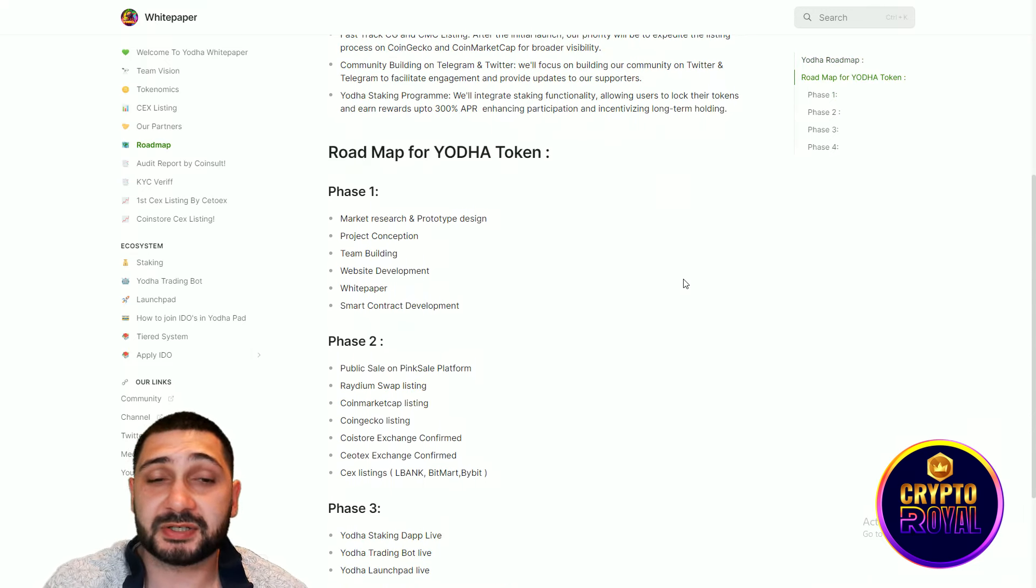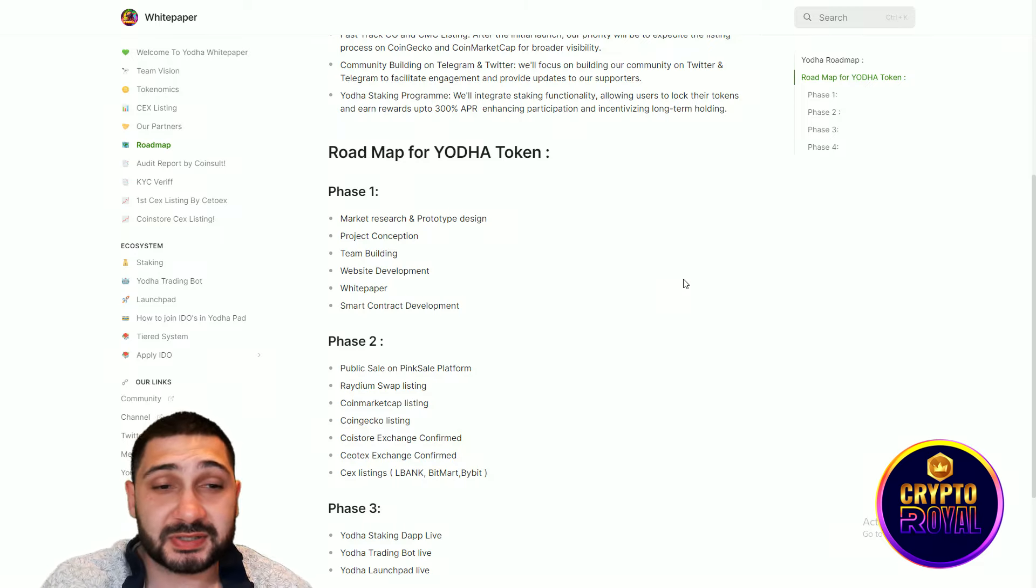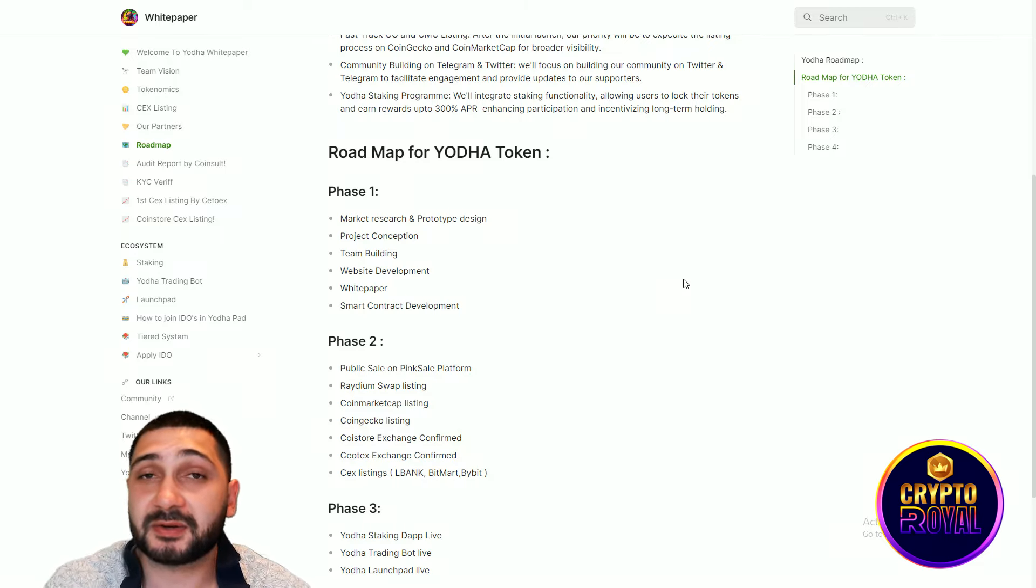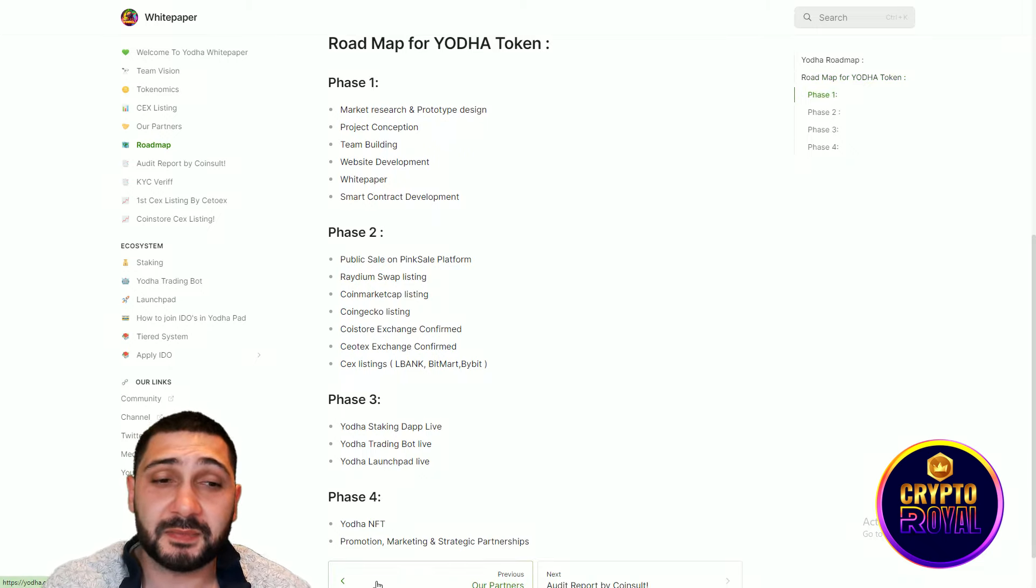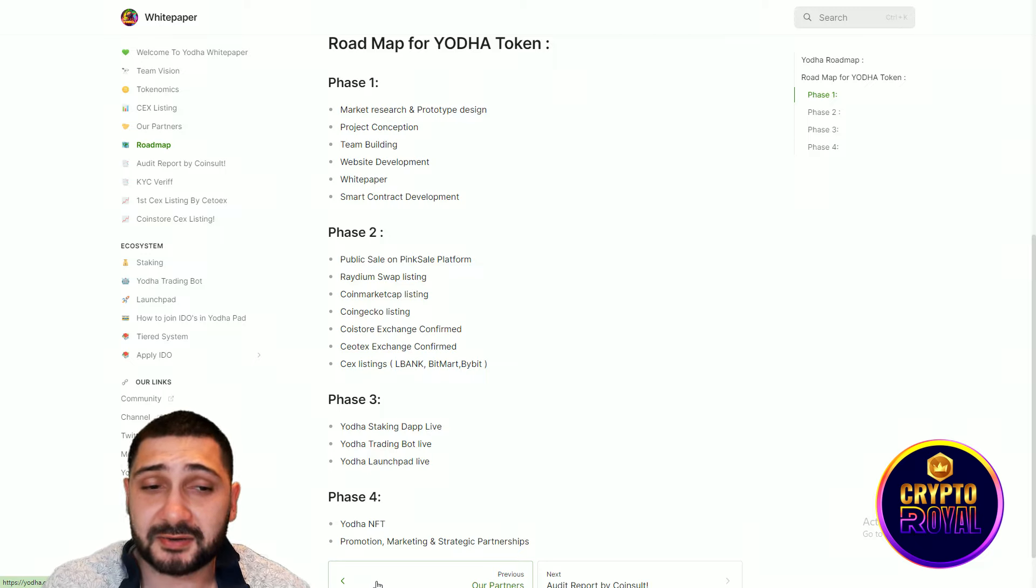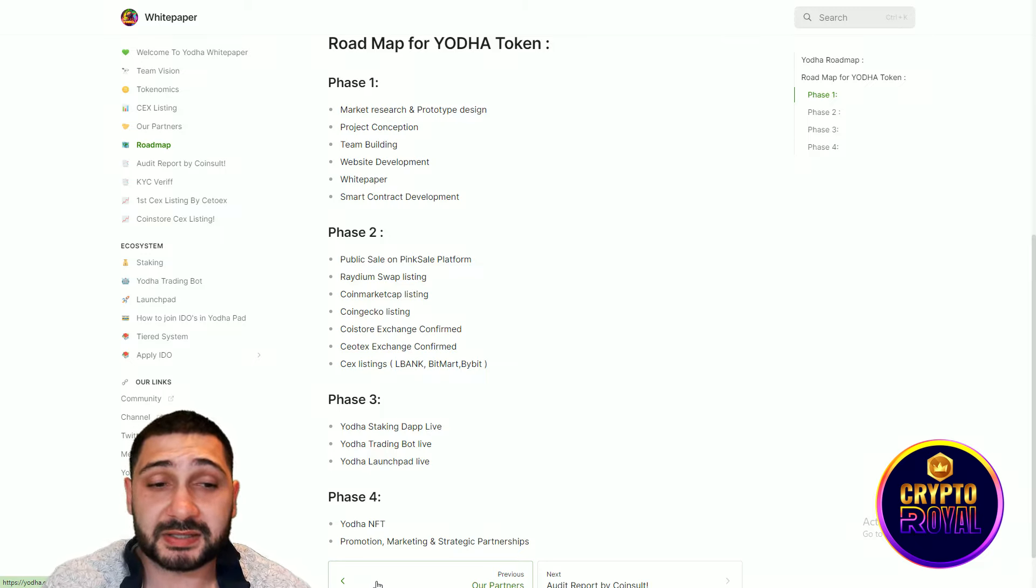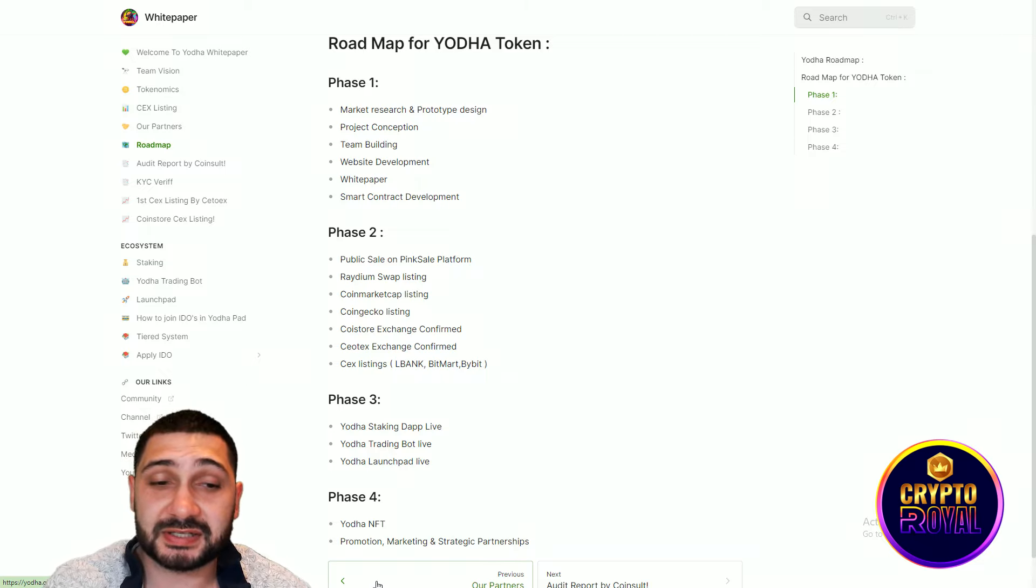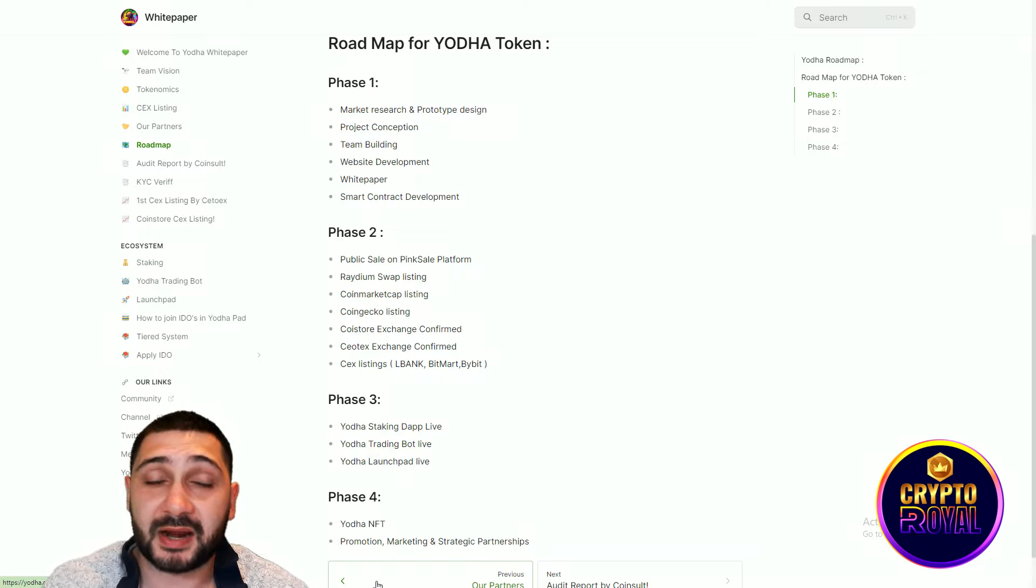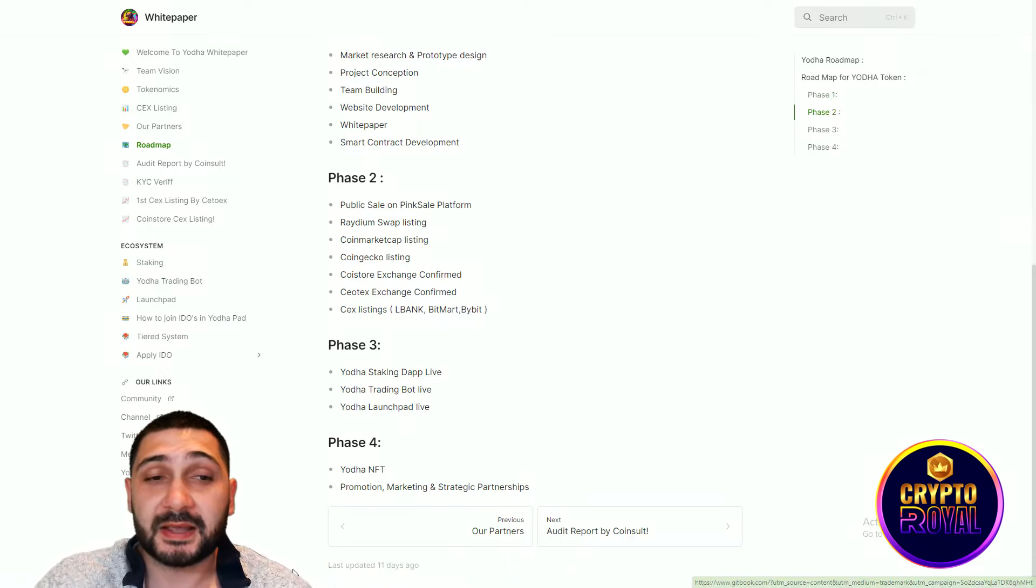The first one is market research and prototype design, project conception, team building, website development, white paper and smart contract development. Phase number two is public sale on Pink Sale platform, Radium swap listing, CoinMarketCap listing, CoinGecko listing, CoinStore exchange confirmed, C2X also exchange confirmed, and centralized exchange listing. You can see LBank, BitMart and Bybit are coming very soon.